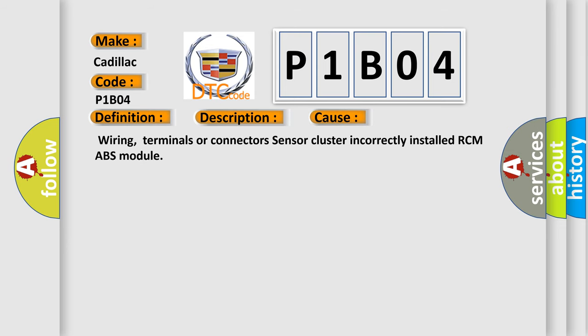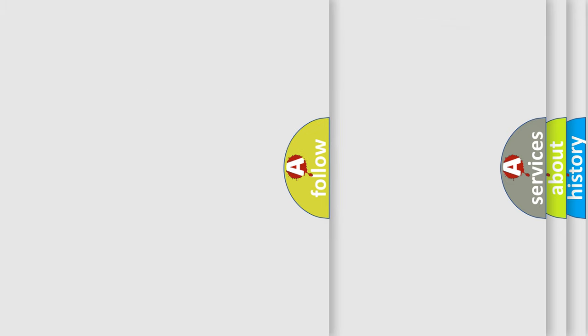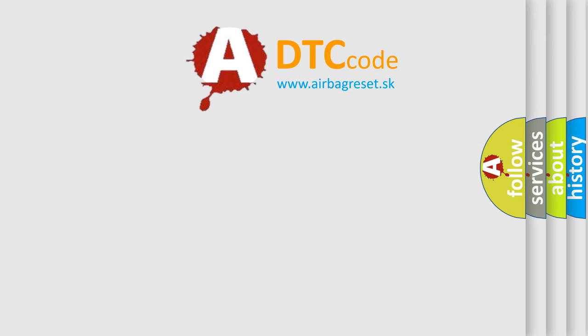This diagnostic error occurs most often in these cases: wiring, terminals or connectors, sensor cluster incorrectly installed, RCM/ABS module. The Airbag Reset website aims to provide information in 52 languages.